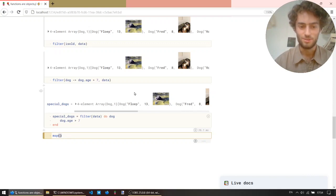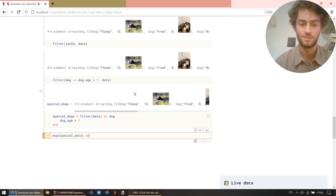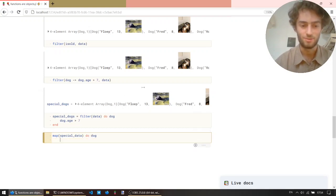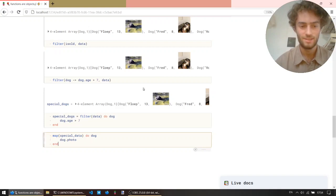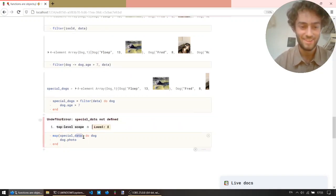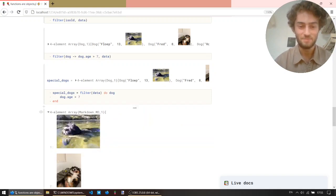So let's use this do syntax again. So let's get to the second argument now, the special dogs. And the first argument is a function that goes from a dog to its photo. Special dogs. And there you go.